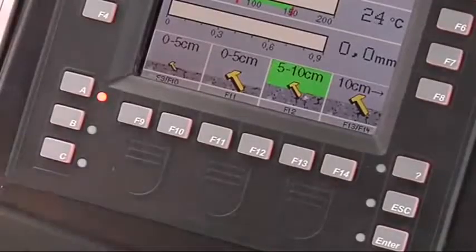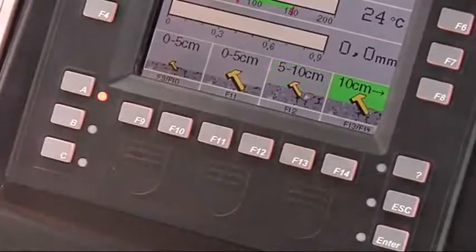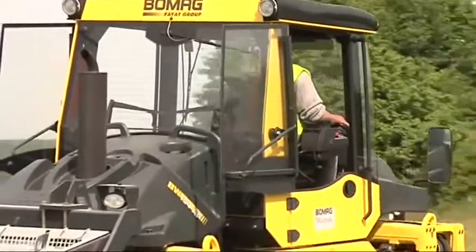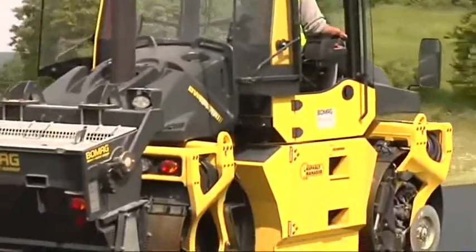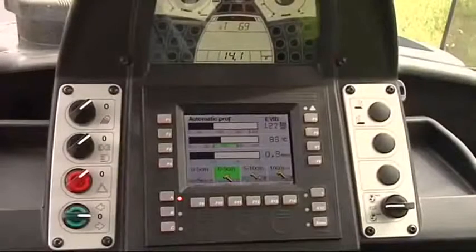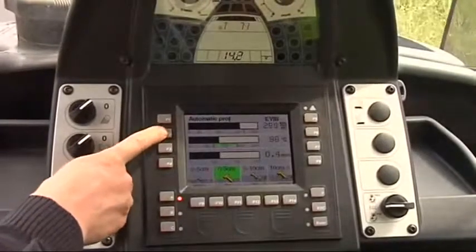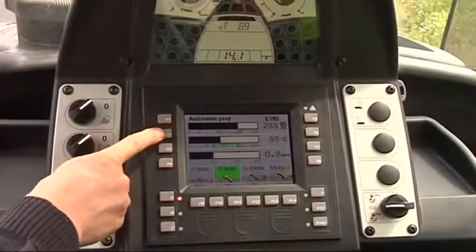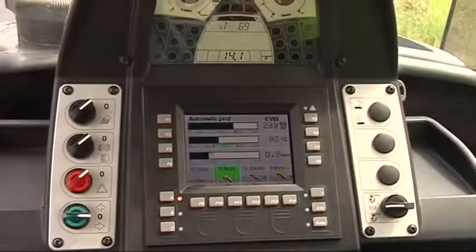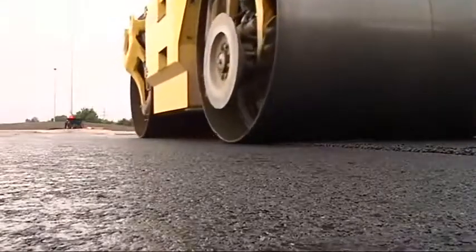The current compaction job is selected by simply pressing a button. The compaction level and the evib target value are automatically defined, and work can start. Another menu is available for experienced users: in professional mode, the pre-programmed target values for each application can be changed to reflect the roller operator's personal experience.